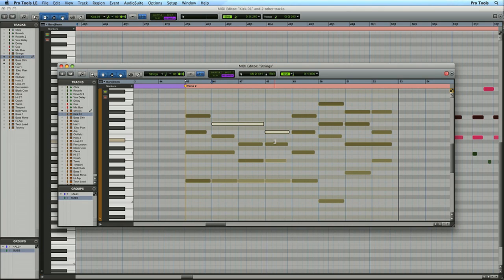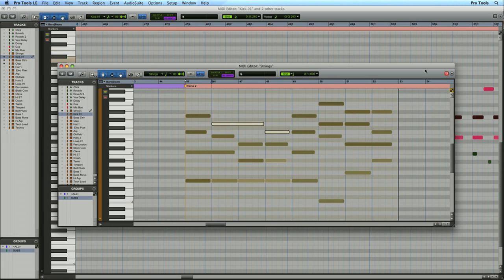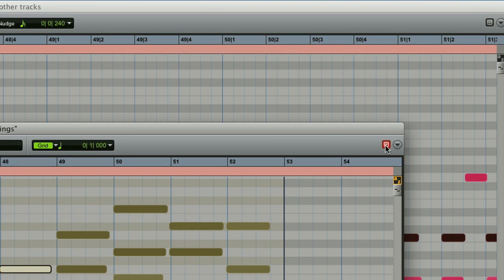At any time I can bring my other editor forward. So I can edit my three tracks or just the string. The string track is following the edit window and my other editor is not.